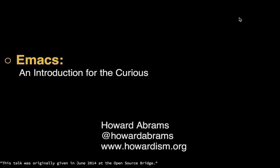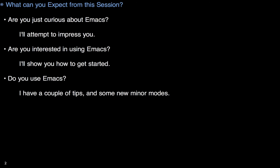Hi, this is Howard Abrams, and this is an introduction to Emacs. So are you just curious about Emacs? You may have heard of it. Well, I'm going to try to impress you. Are you already impressed, wanting to get started? I've got some ideas on what might be your easiest bet.